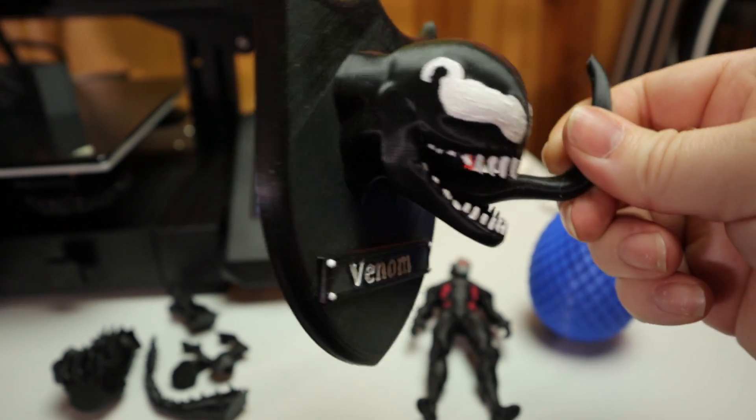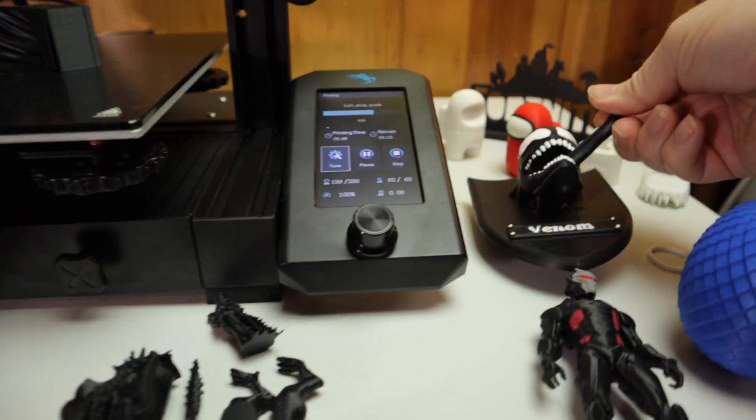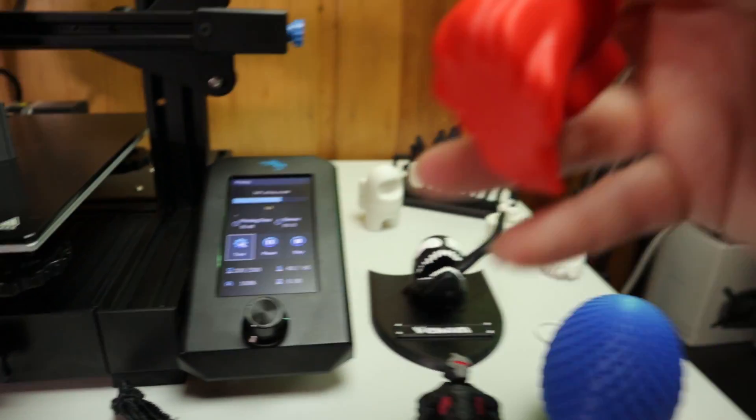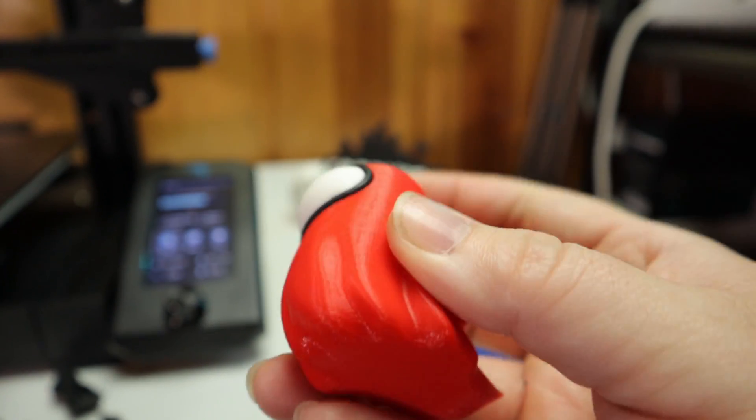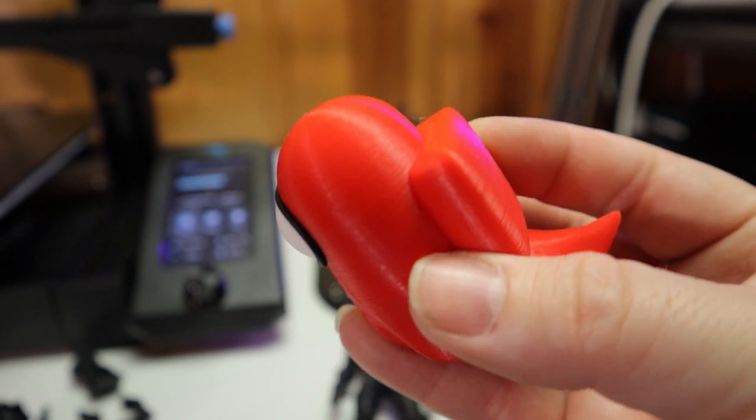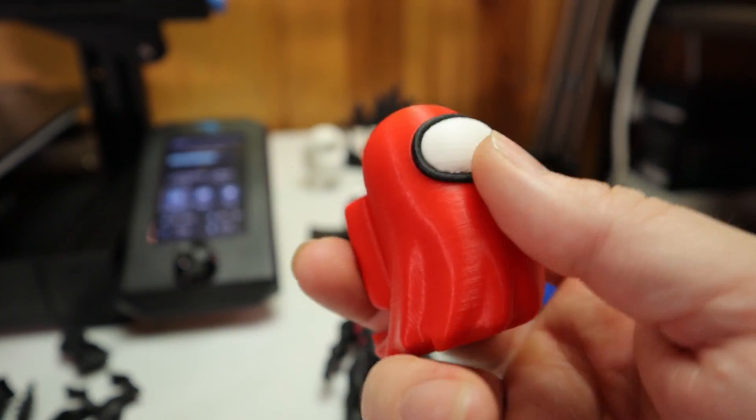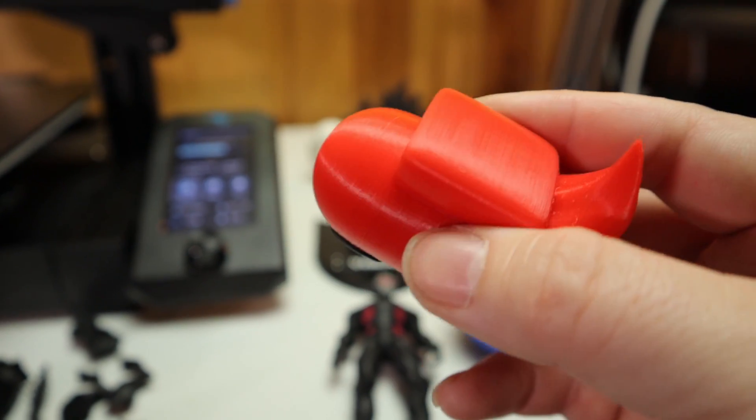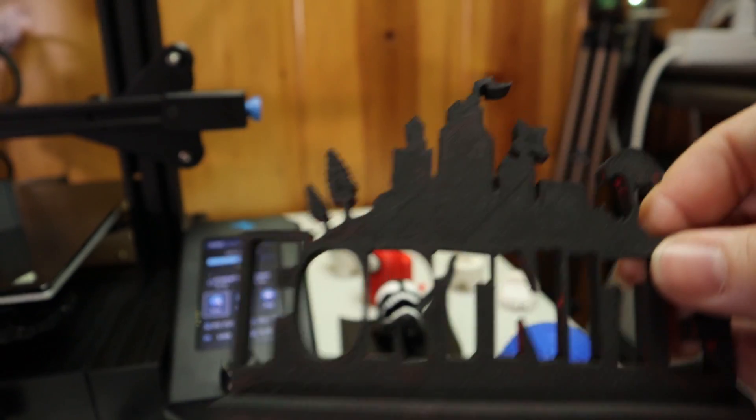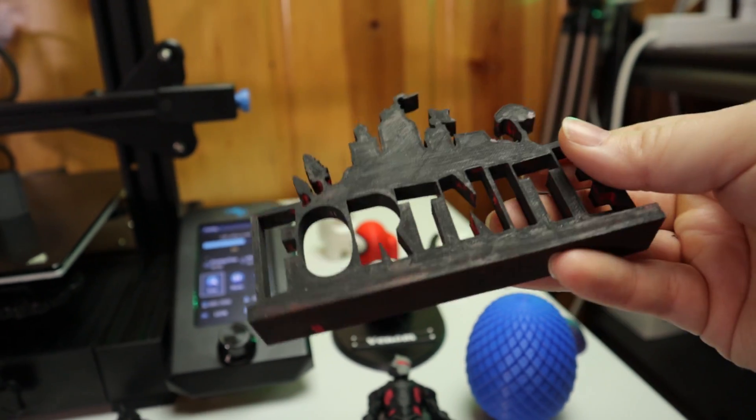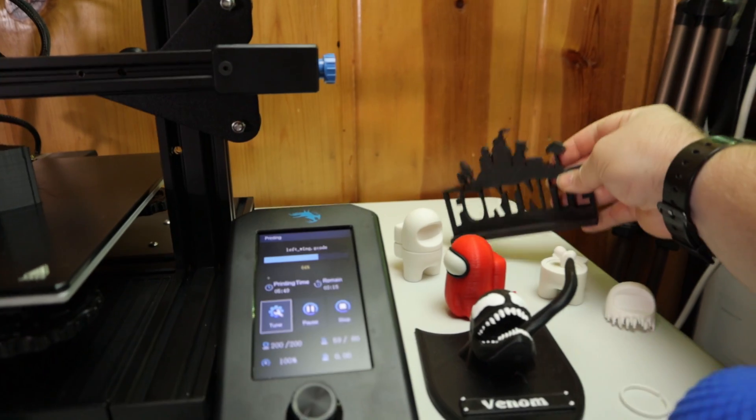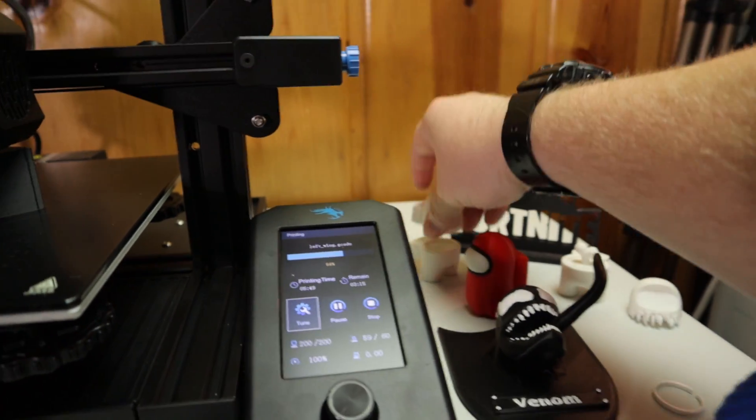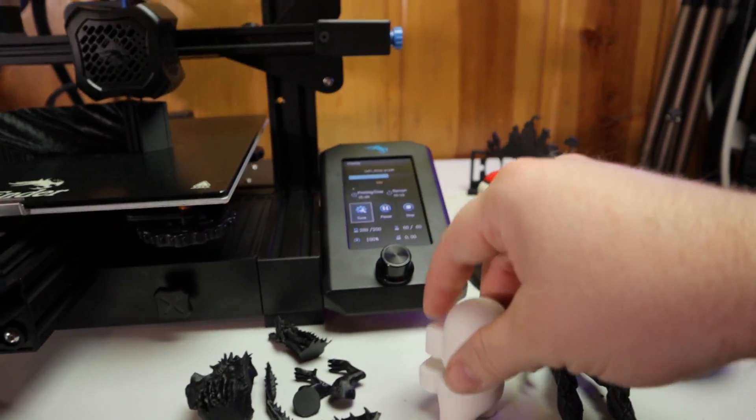The venom plaque, this thing's pretty sweet too. These little Among Us guys turned out pretty good too. This was at a 0.12 layer height and no sanding or anything. I just painted the black rim. That was it. Everything else is completely right off the printer. The Fortnite stand. This was red. My kid painted it, but it turned out really good. You can't see the lines cause it's all painted.